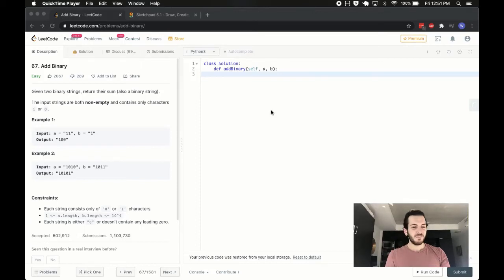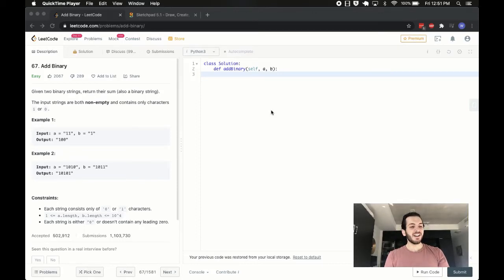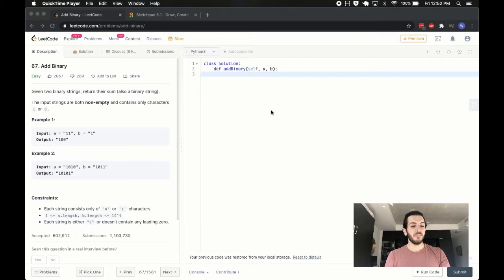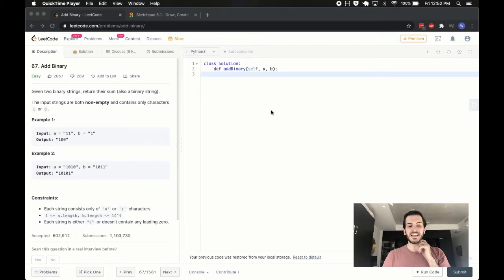Ayo, what's up guys, BabyBear4812 coming at you once again. Today we are going to be solving the add binary problem on LeetCode, it's problem number 67.